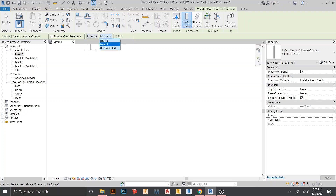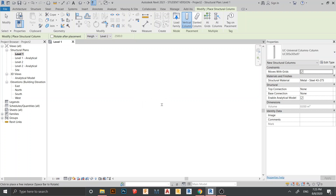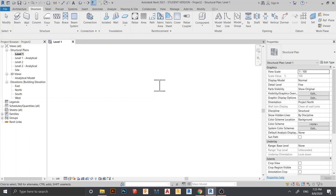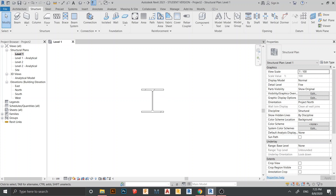Here you need to check this setting — just leave the height to Level 2 since this is a quick tutorial. Then just click to place. Here is my I-column, so now I need to place our footing.